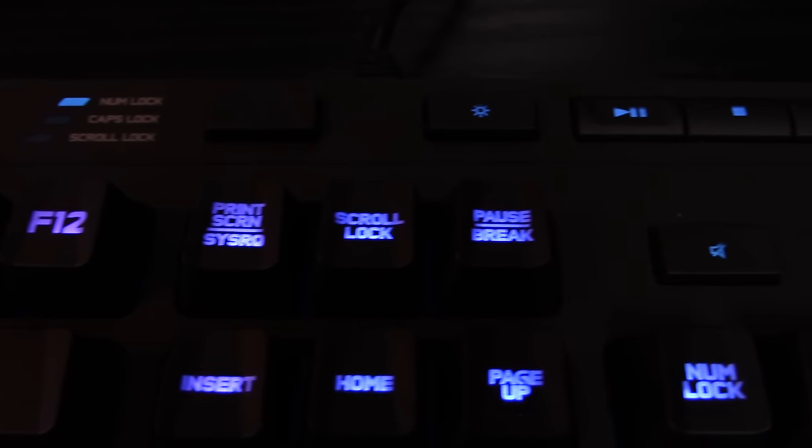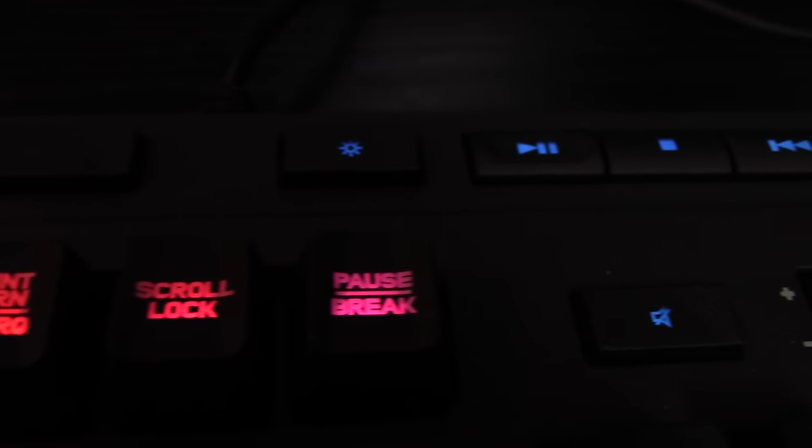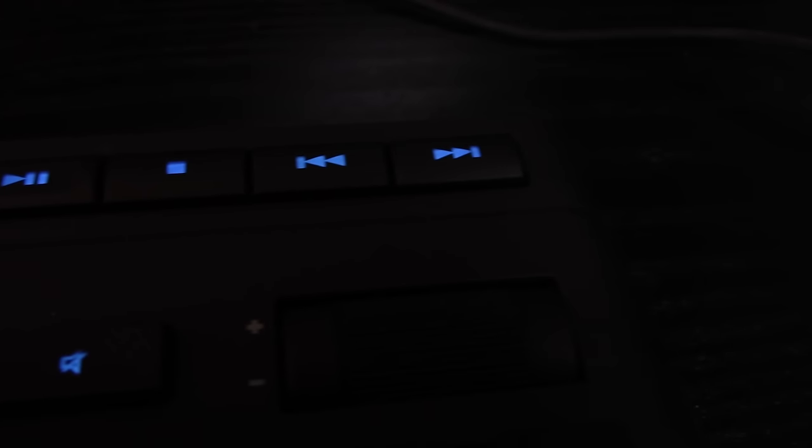And you'll find dedicated media keys, which will forever and always be blue for some reason, on the top right of the keyboard, including but not limited to, actually it is pretty much limited to, play, pause, stop, mute, forward, backward, and there's a volume wheel.